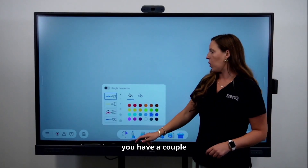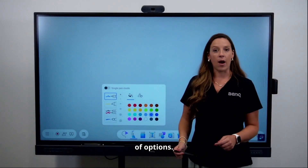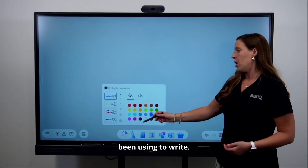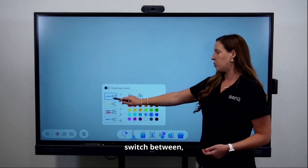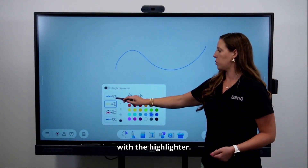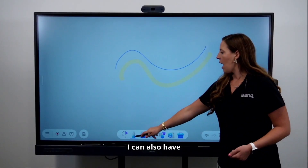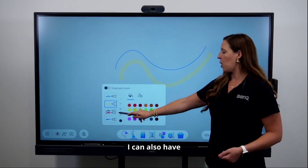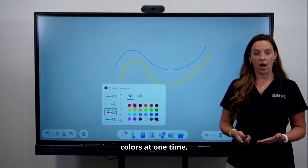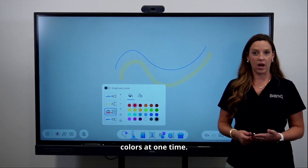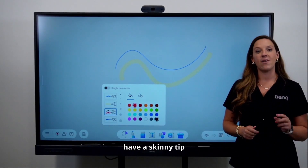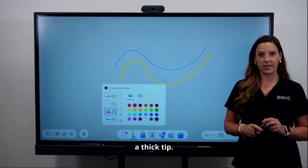With the pen tool you have a couple of options. You've got the normal pen, which is what I've been using to write, and you can also switch to the highlighter. You can also use dual pen mode, which allows you to have two different colors at one time. As mentioned, your styluses have a skinny tip and a thick tip.